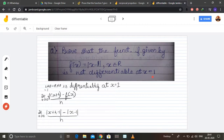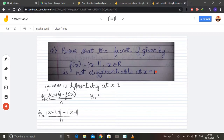We should not forget to write limit h tending to 0. Now in place of x we again put 1. So 1 + h - 1 gives mod of h, and 1 - 1 becomes 0. We are left with h divided by h, which equals 1. So the right hand derivative (RHD) equals 1.